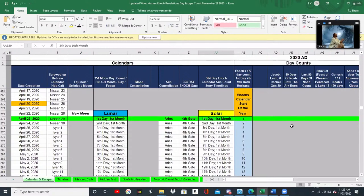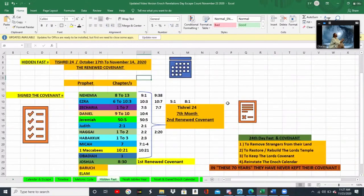What I want to do is catch everybody up on some of our last teachings on what we call the hidden fast. If you look at some of our prior videos that we did on Interrupts 165, you probably remember the teaching we did on the hidden covenant — the covenant that the minor and major prophets made with the Lord.